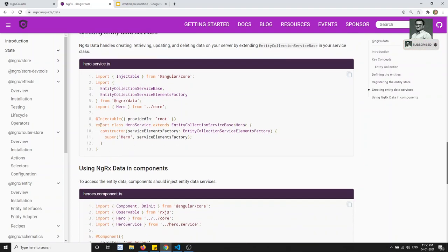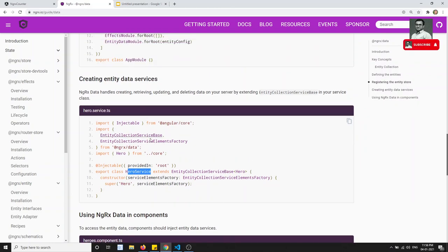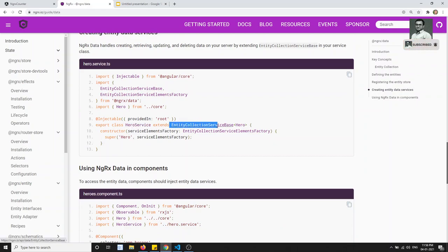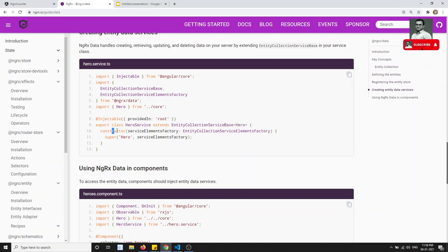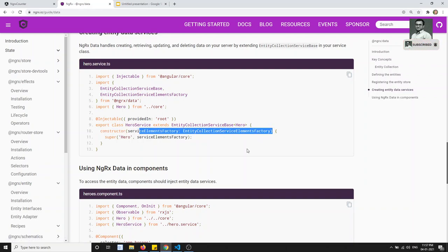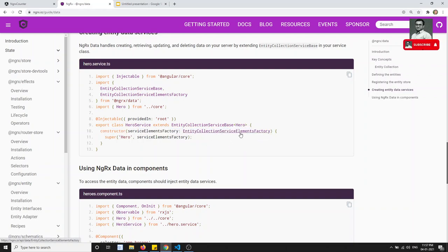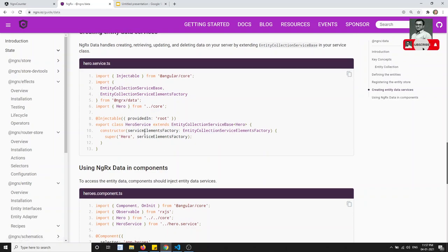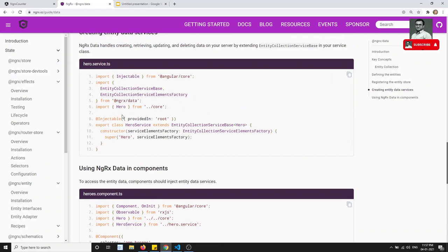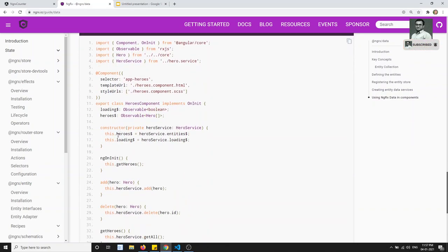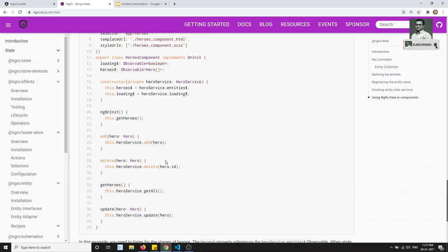The Entity Data Service is just a regular Angular service. For example, a HeroService extends EntityCollectionServiceBase of type Hero. In its constructor, you pass an EntityCollectionServiceElementsFactory into the base class. That's it — just create this service, and in your component you can use HeroService directly to perform all CRUD operations.